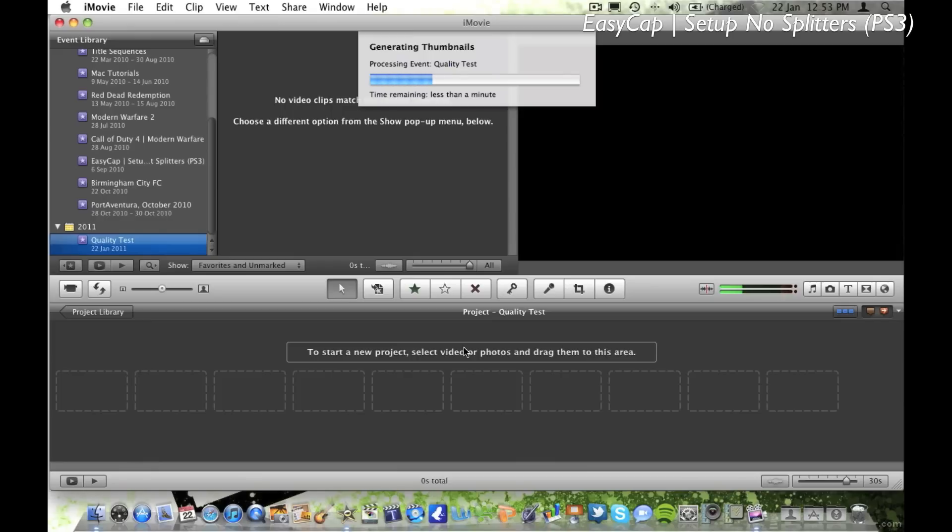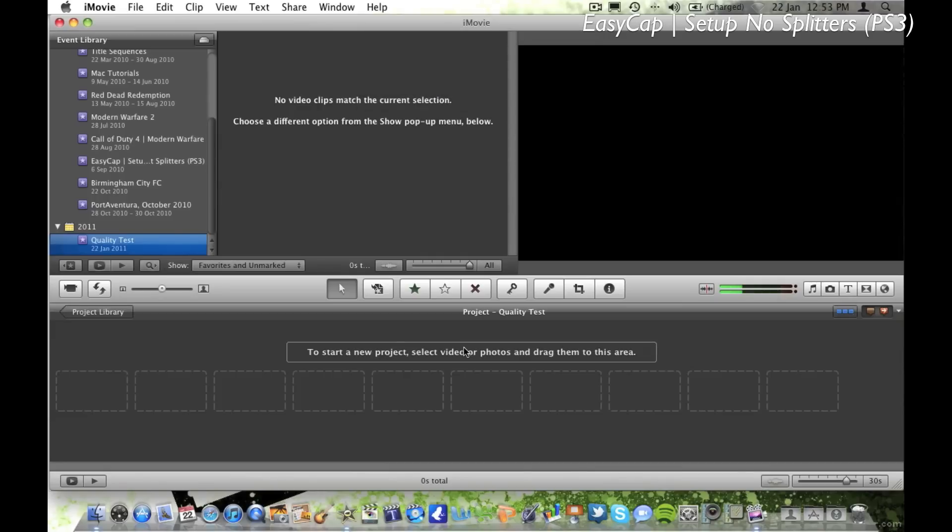So you just want to import it. And we'll also use iMovie to edit the videos so they're perfect for uploading to YouTube.